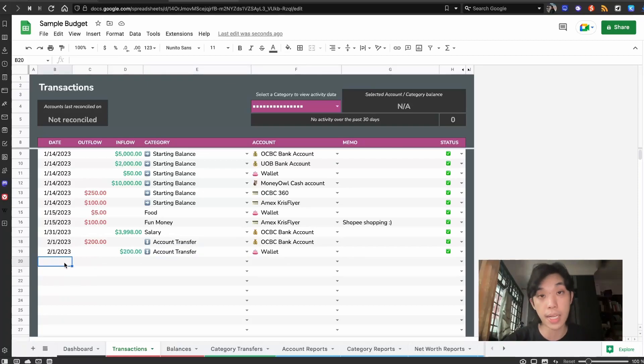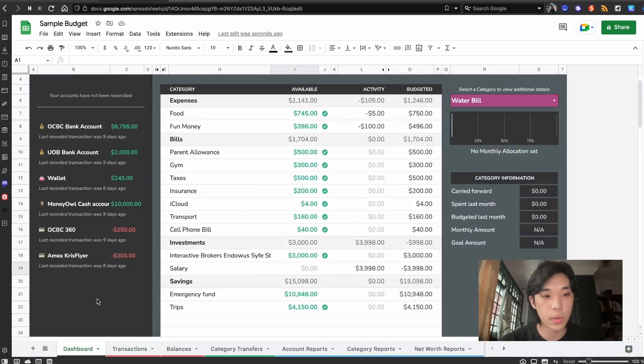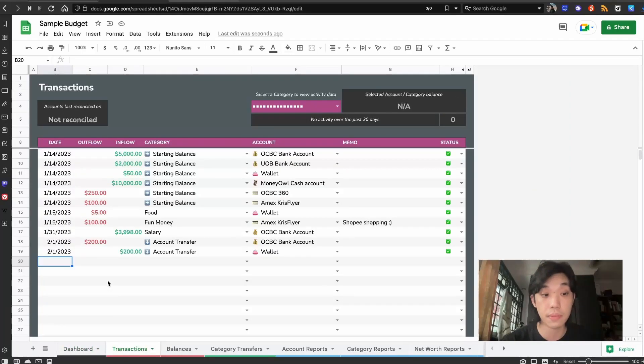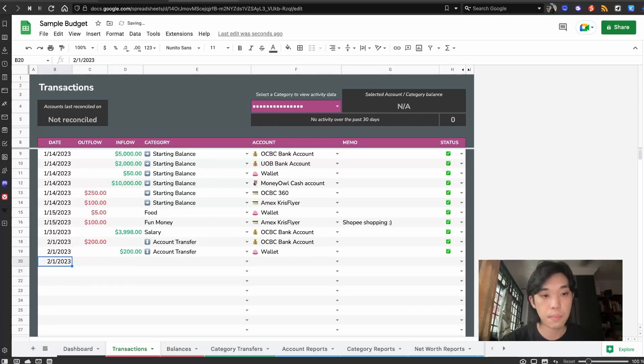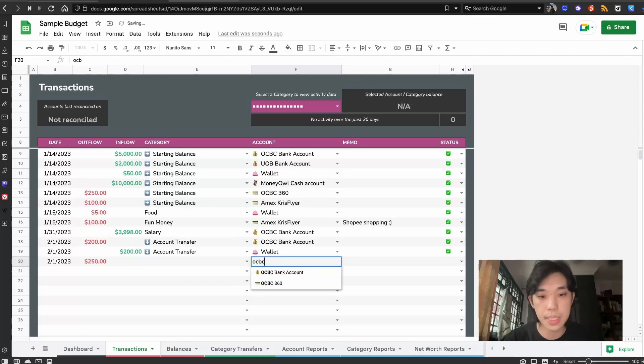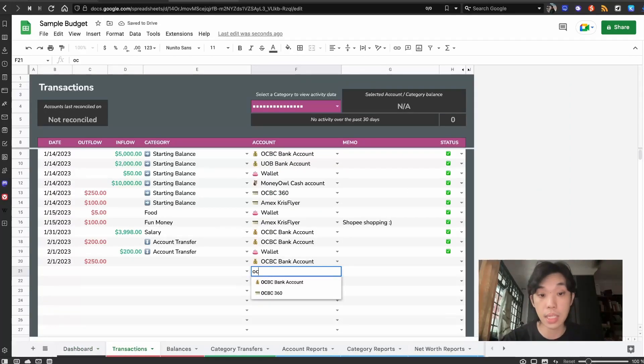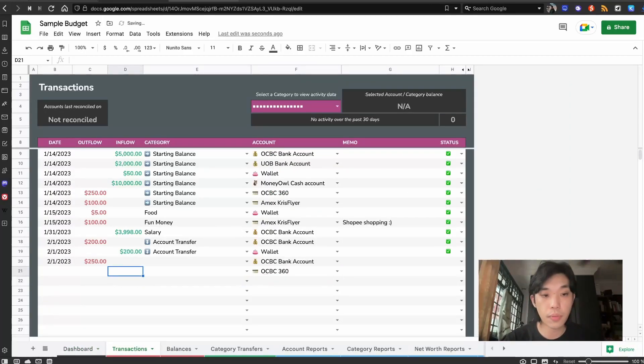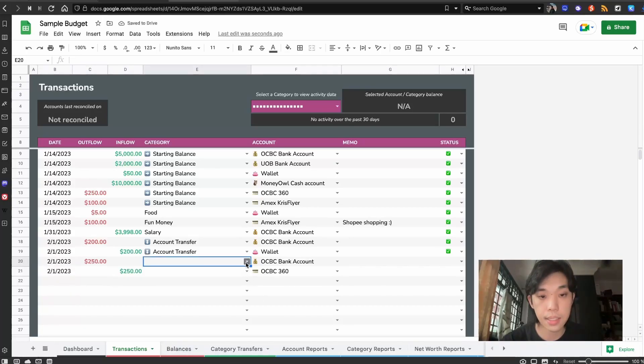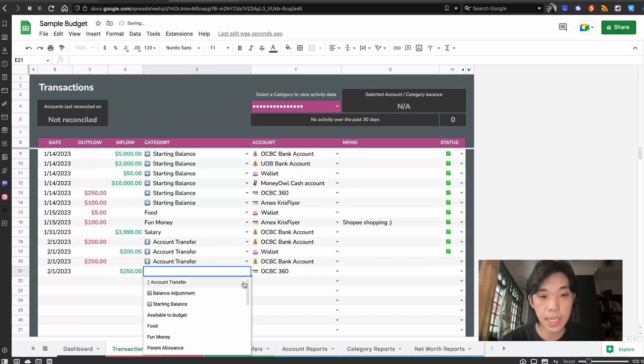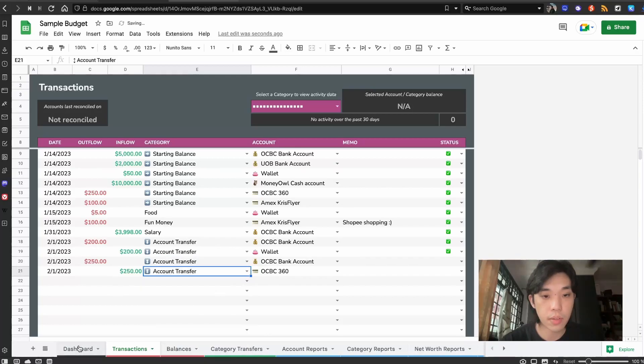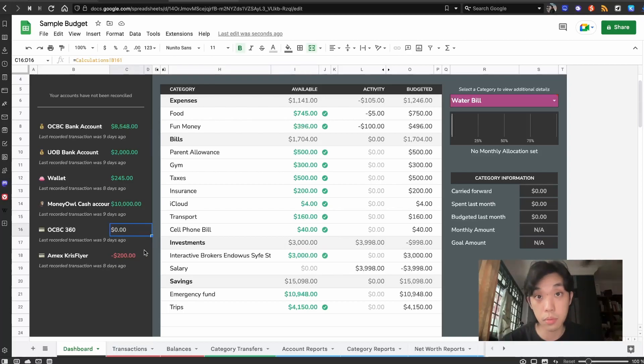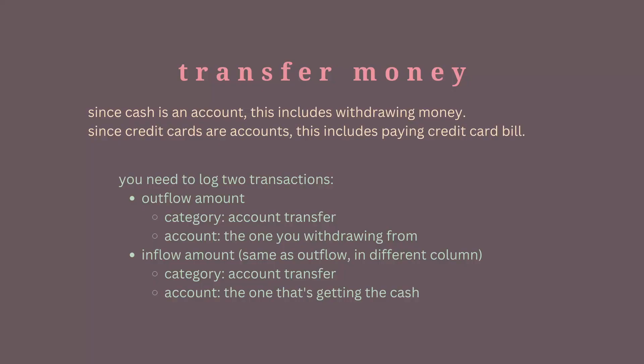For example, when you pay a credit card account, let's say we already have some credit card transactions here, $250. Let's say the bill comes up and it's $250. I would typically pay that $250. So it will be $250, I'll use my OCBC account to pay for the OCBC 360 card. Outflow from the bank account and an inflow into your OCBC card. Account transfer. And you can see that the OCBC bank has gone down and then you can see that your OCBC card goes back to zero. That's because you have paid your bill.